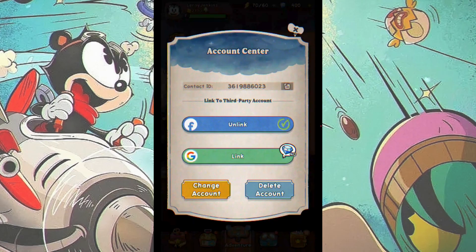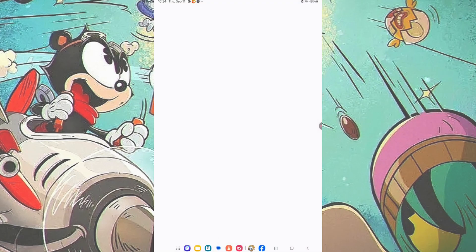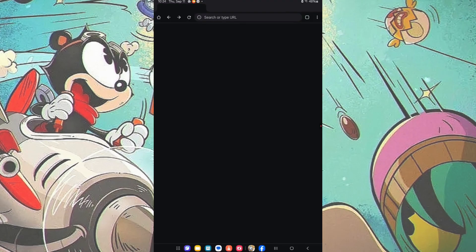Once that is done, you will want to tap on Delete Account. Then check the circle again and hit Next.